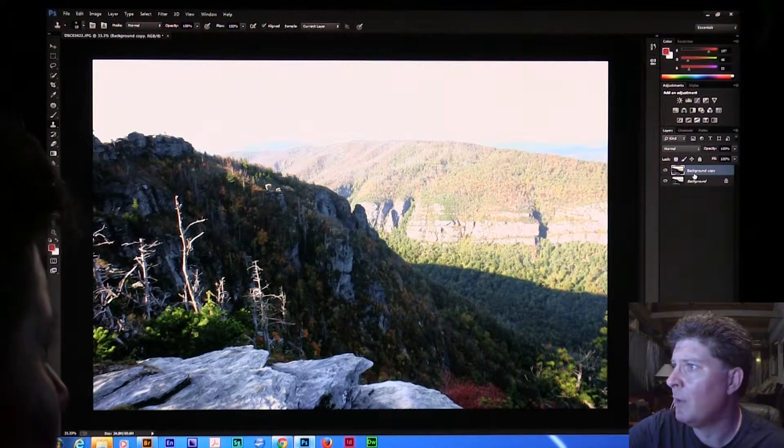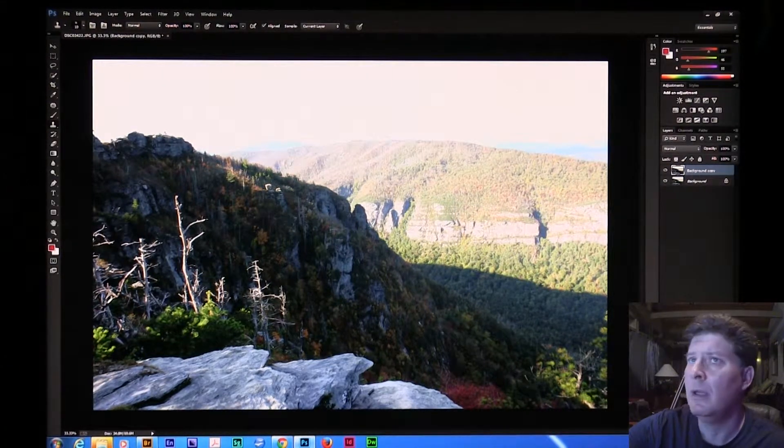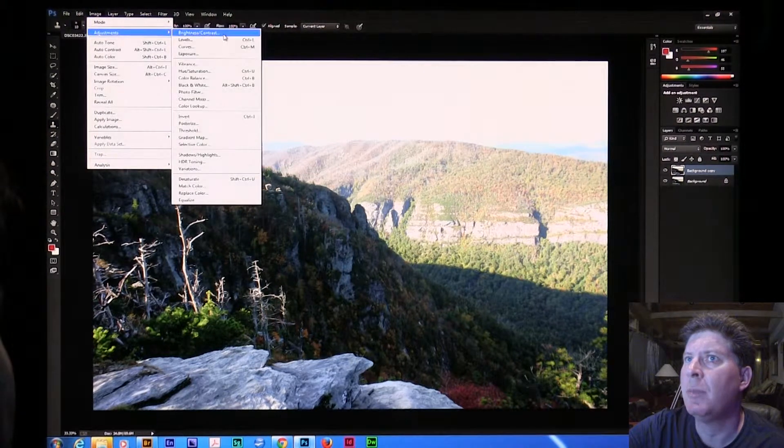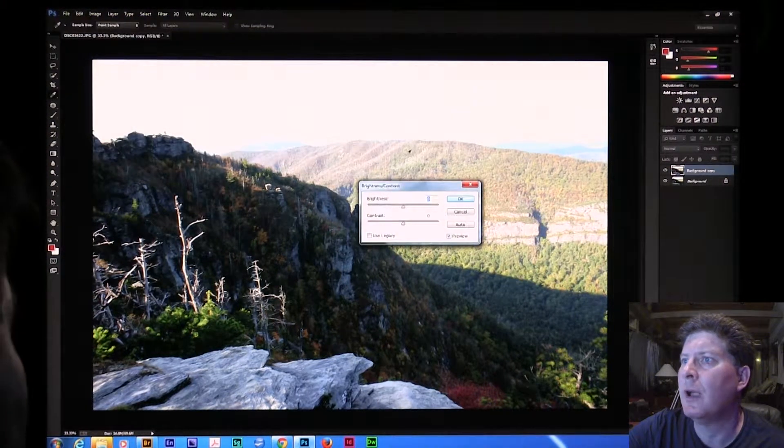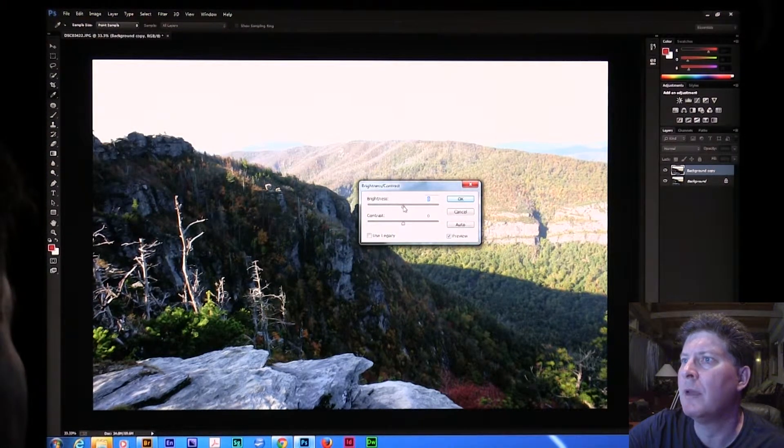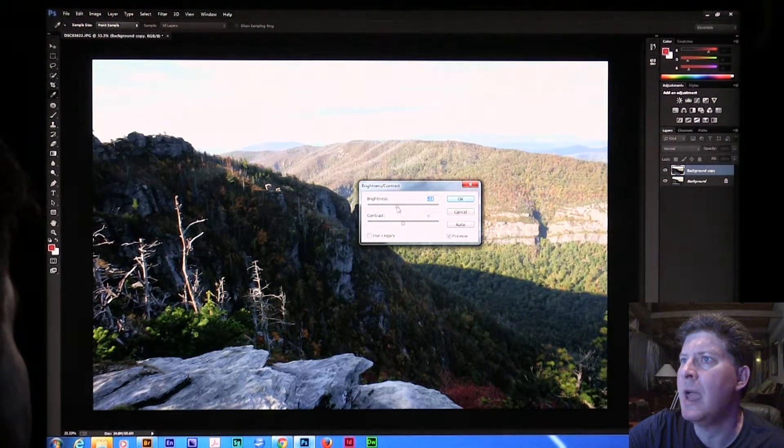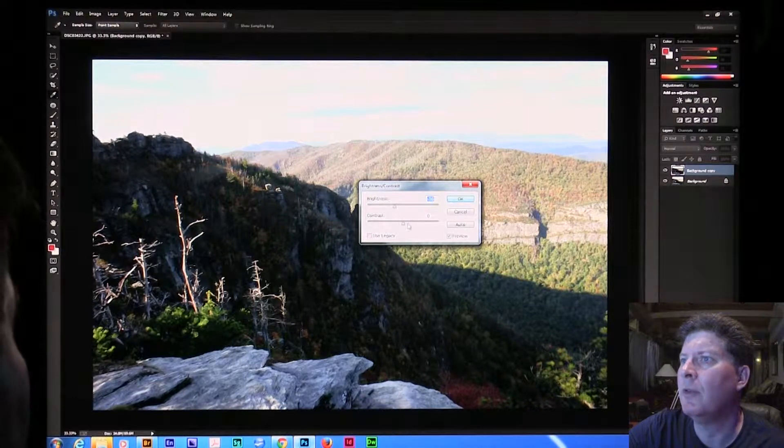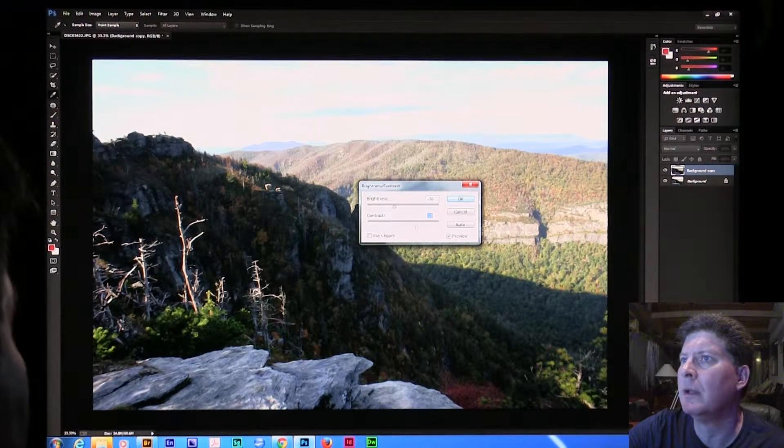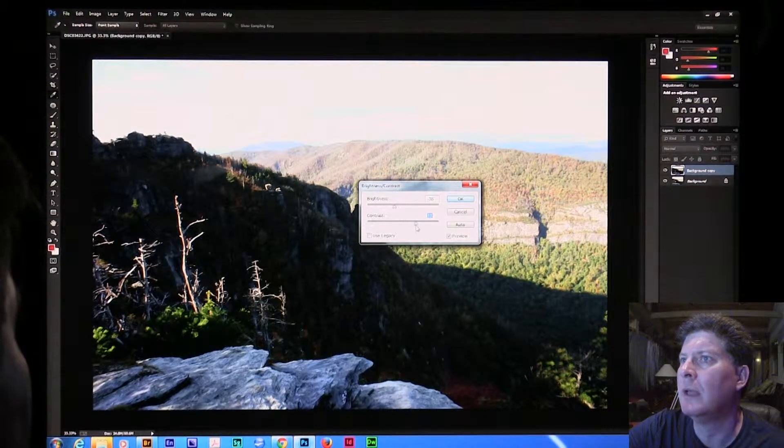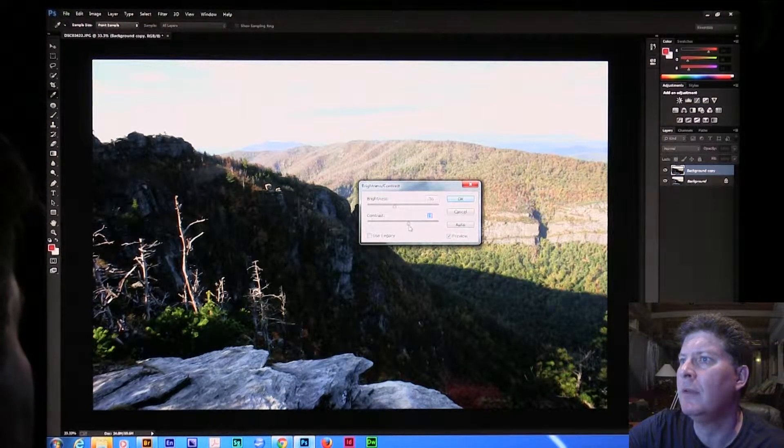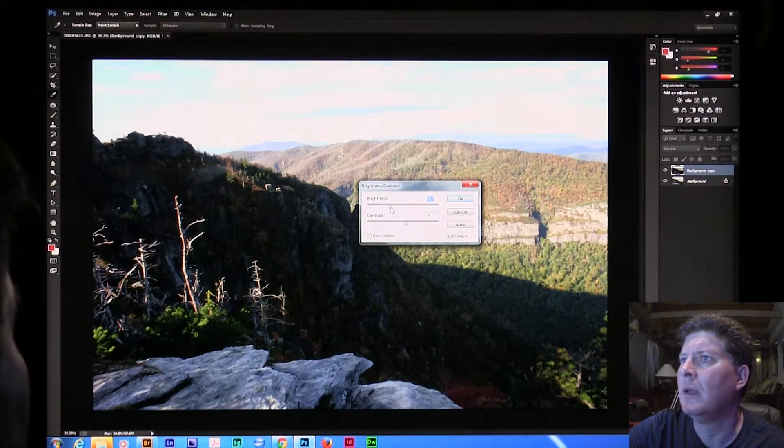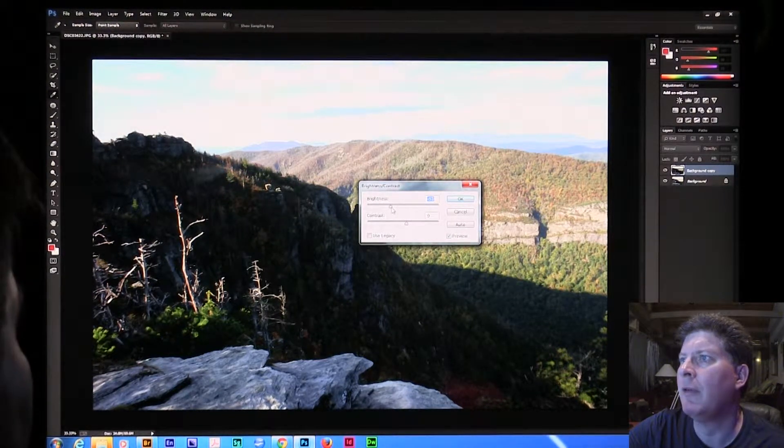This one I'm going to darken. Go to Image, Adjust Brightness, Contrast. And I'm going to take the brightness down to a point where I'm starting to see some stuff in the sky. Maybe a little less contrast even, too.